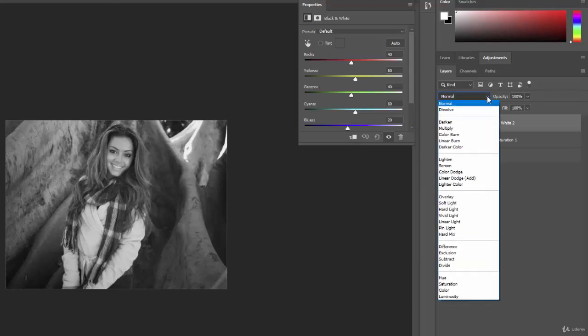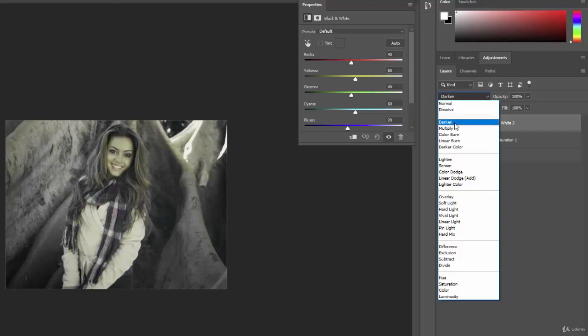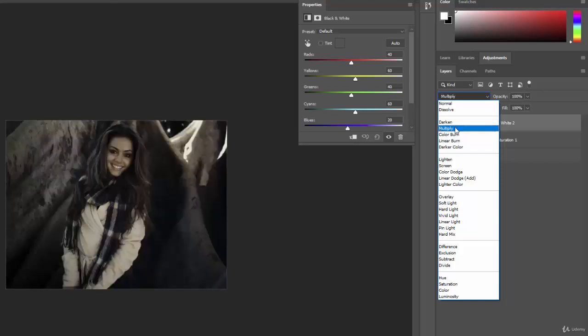But if I click on this drop down and I go hover over these other blending modes, it's going to change the way this black and white layer interacts. And so like dissolve doesn't do much, but if I go to darken, you'll see that now it's darkening the layer underneath it. If I go to multiply, you'll see that both layers are doing their job.